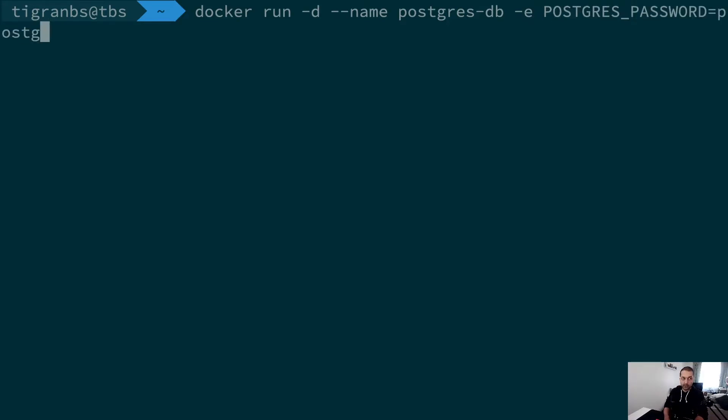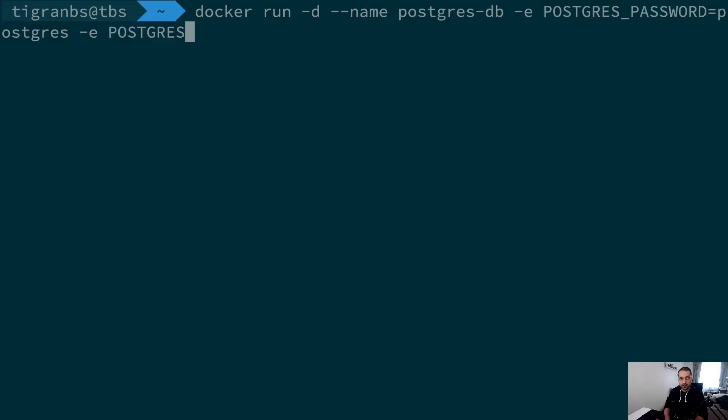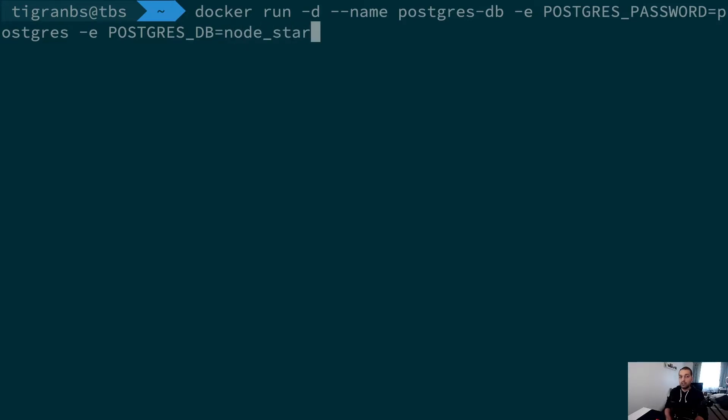We are going to provide also the environment variable POSTGRES_DB to actually name our database. In this case, let's name it node-starter because we are going to use this from our previous project.